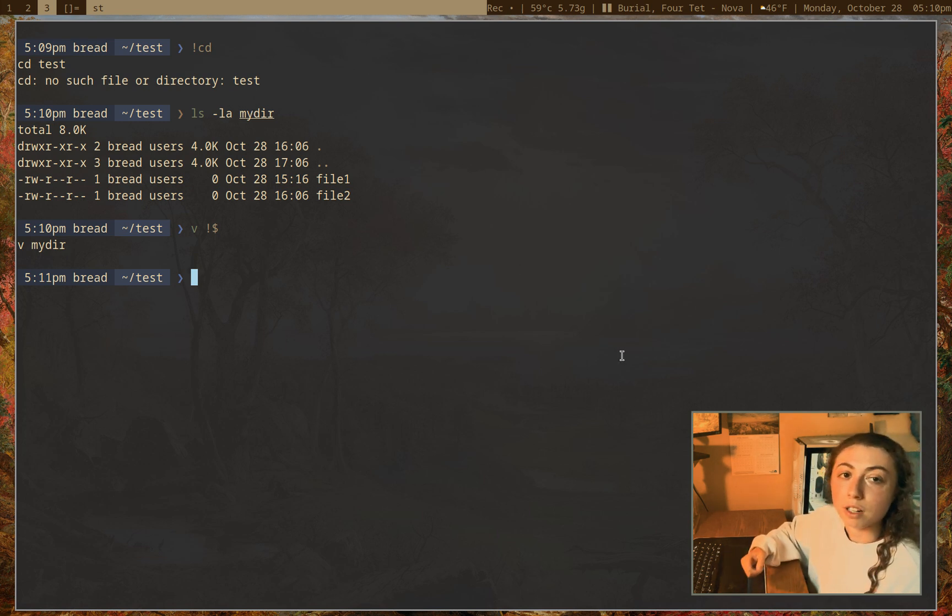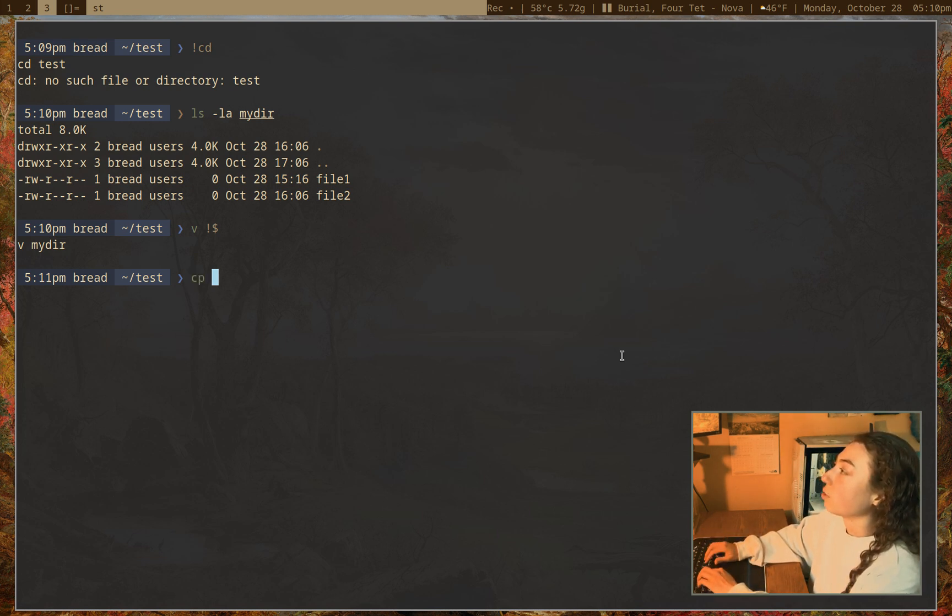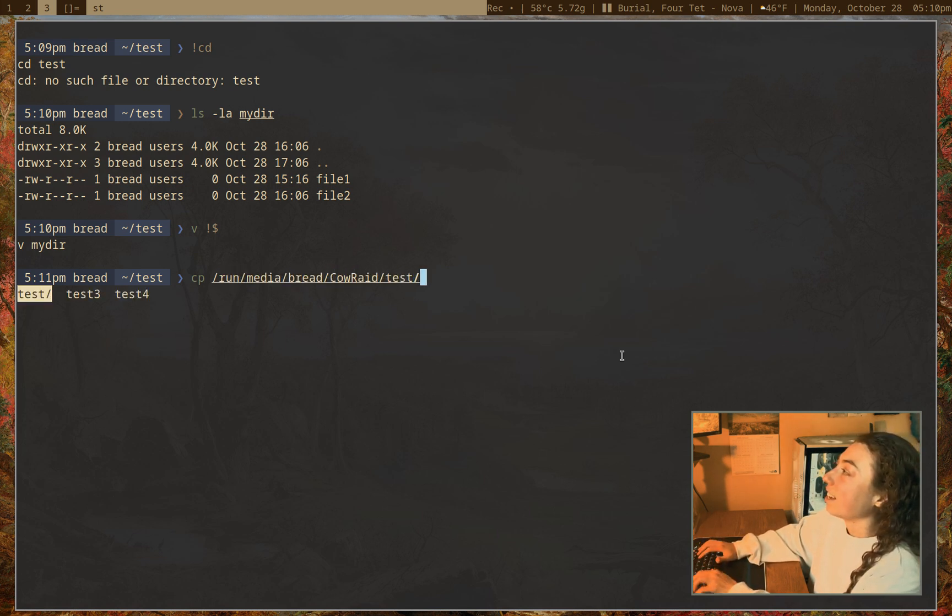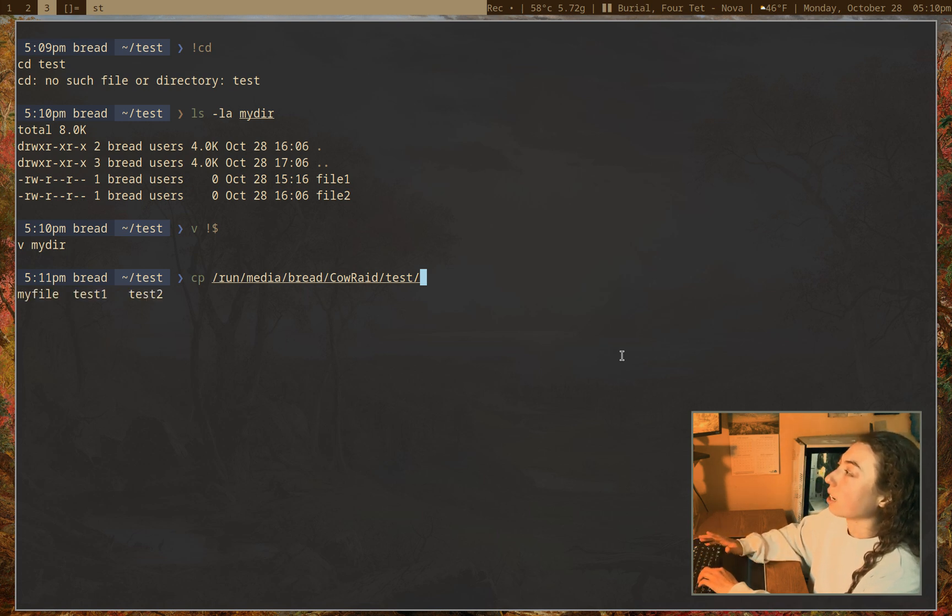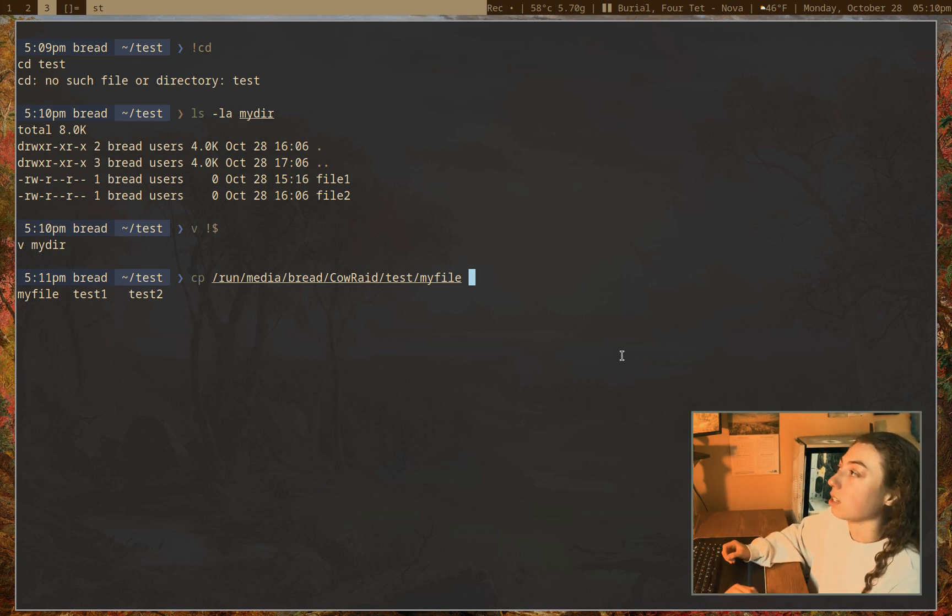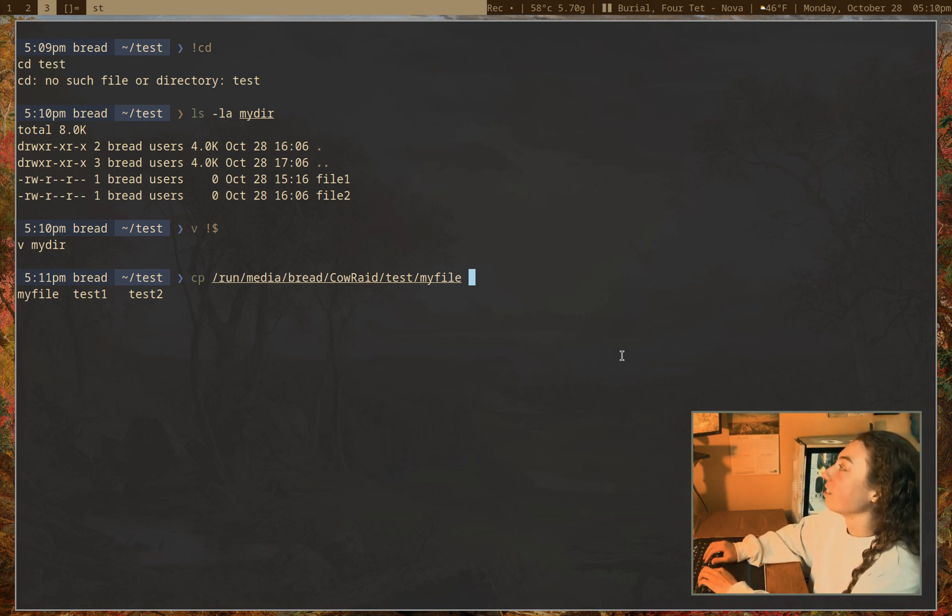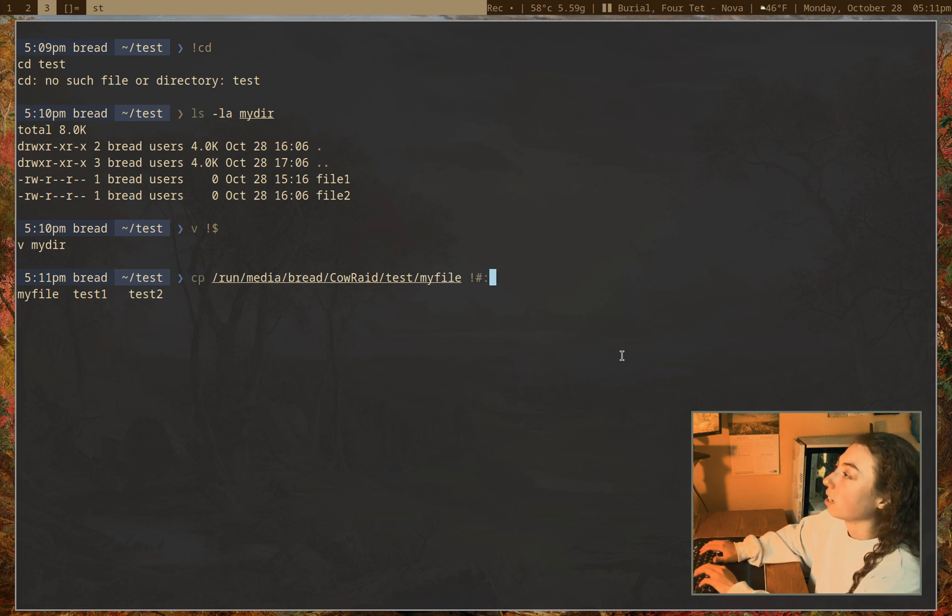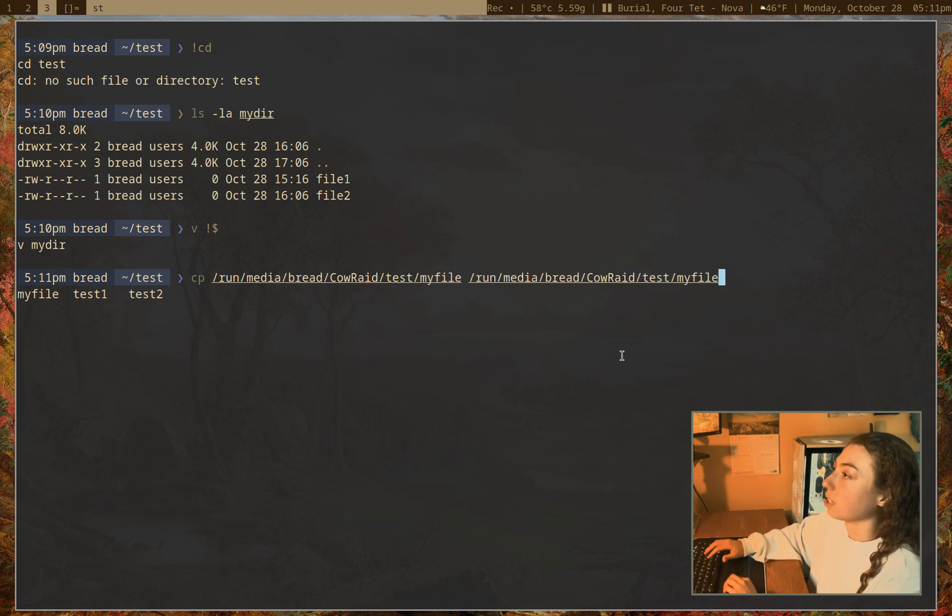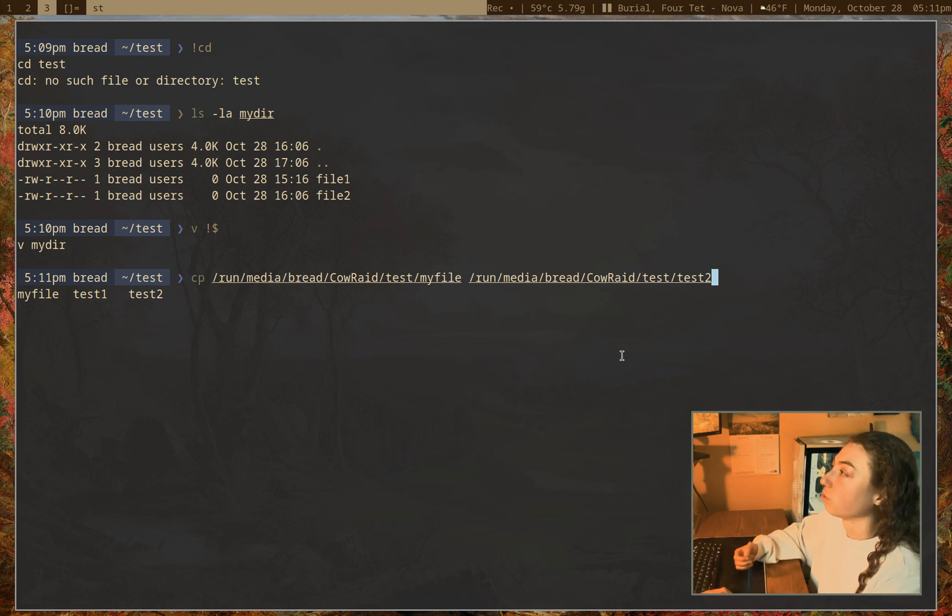And we can also actually reference arguments on the line we're currently on. So I have a very long directory here. So if I want to copy, I have run media bread calrade test, and then I have some files in this. So if I want to copy, first of all, I want to copy my file, and then say I want to copy test2. Instead of having to type out that whole thing, I can just reference this first argument on the command line. So if I just do exclamation point hashtag colon and then one, that is going to reference that first argument. And now if I just press tab, since I'm on zsh, that'll go ahead, give me my file there, and I can now just do test2.